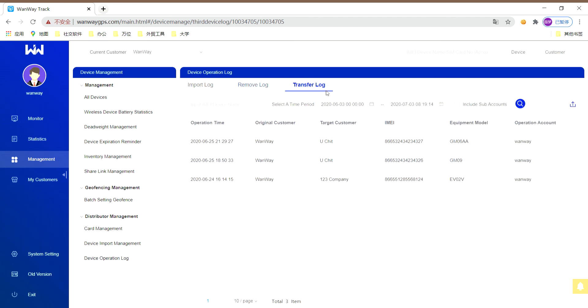Above are all basic introduction of our distributor management. If you have questions, please check our website or ask our salesperson for more information. Thank you for your watching.